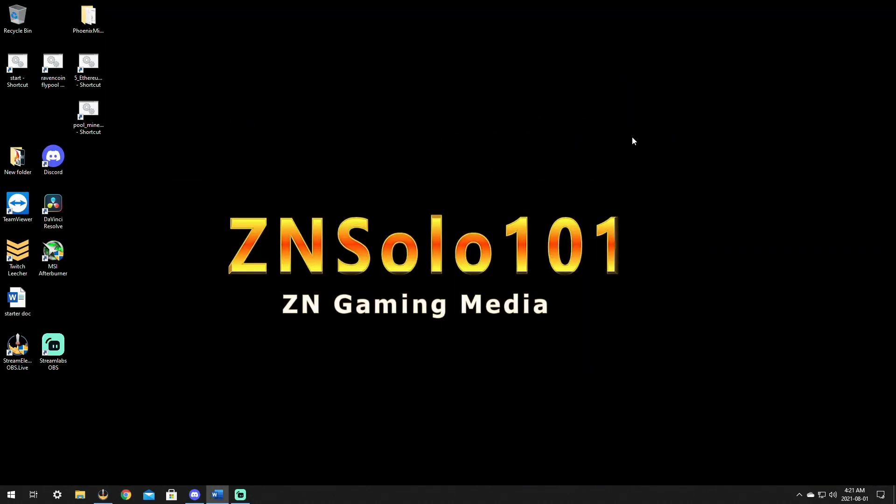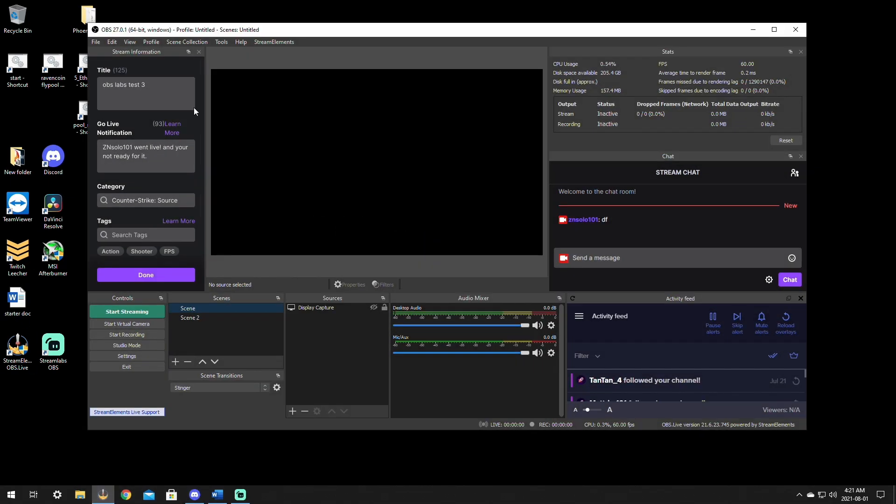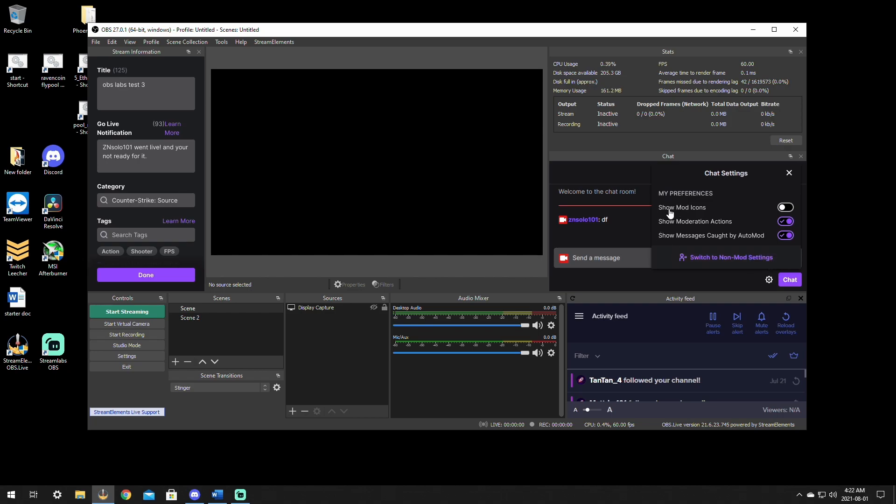Now, if you're trying to mod your own stream and you're using OBS or Stream Labs, all you have to do is go in and open it up, find where your chat is, click on the cog, same thing, show mod icons.